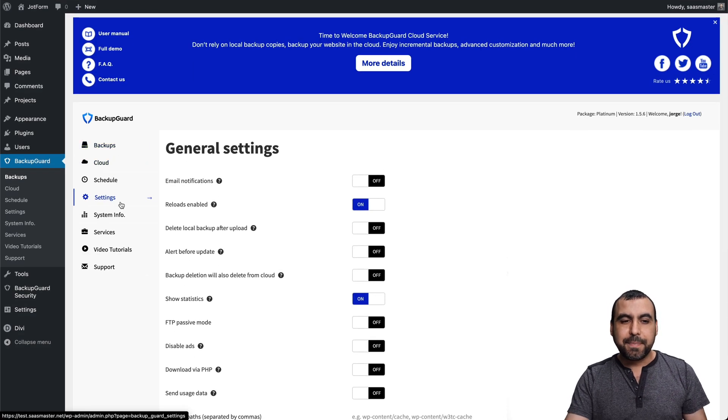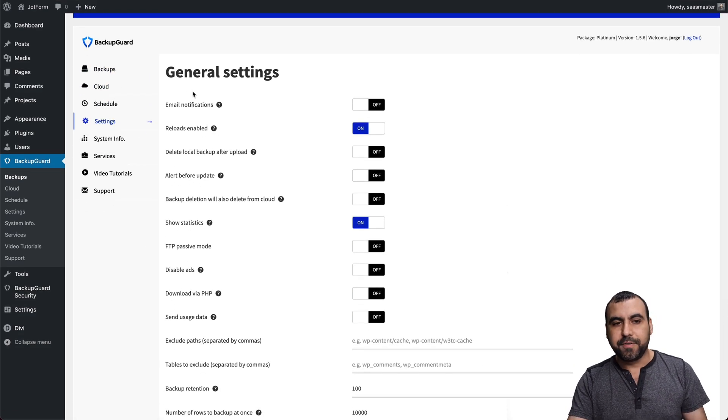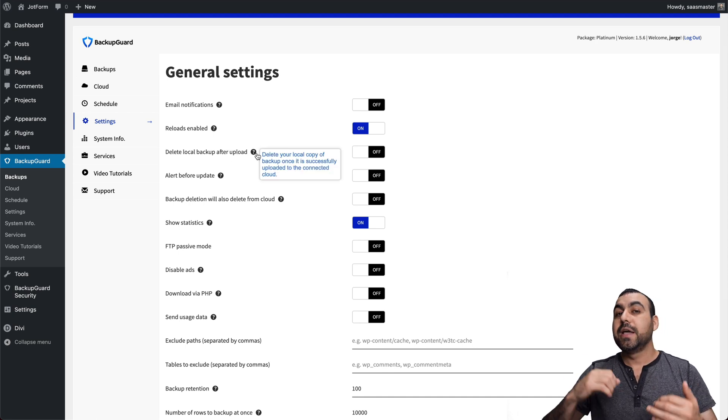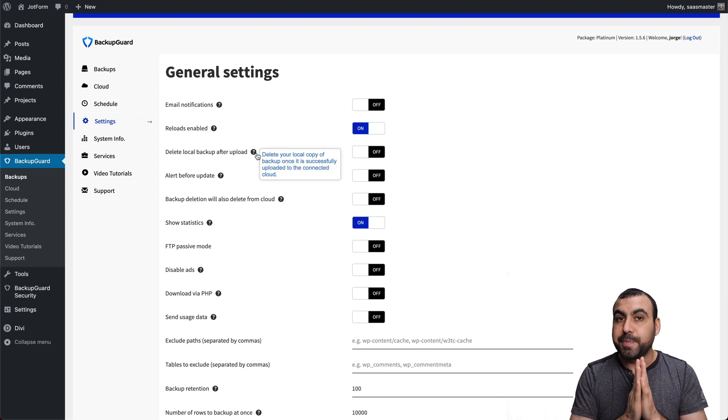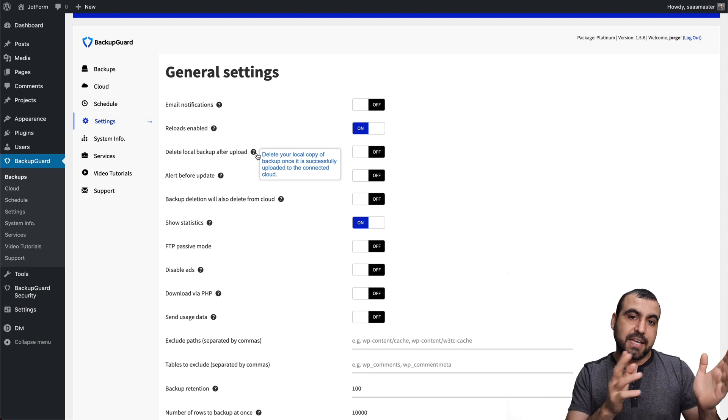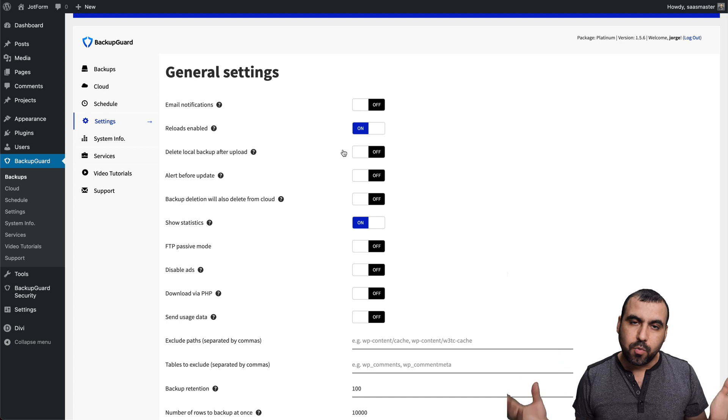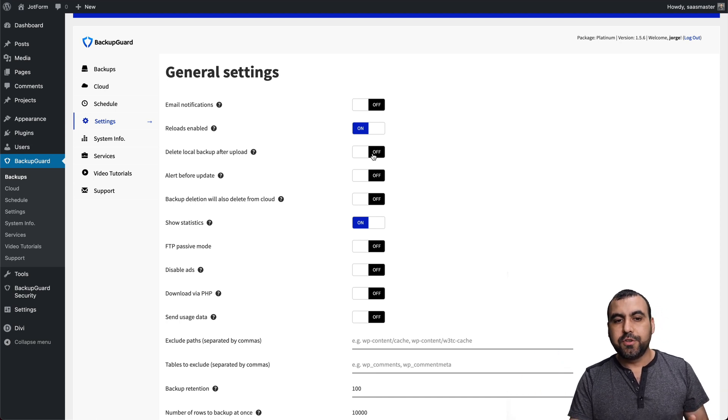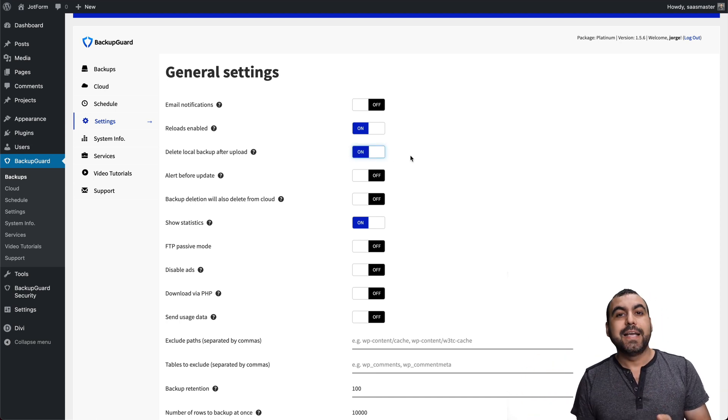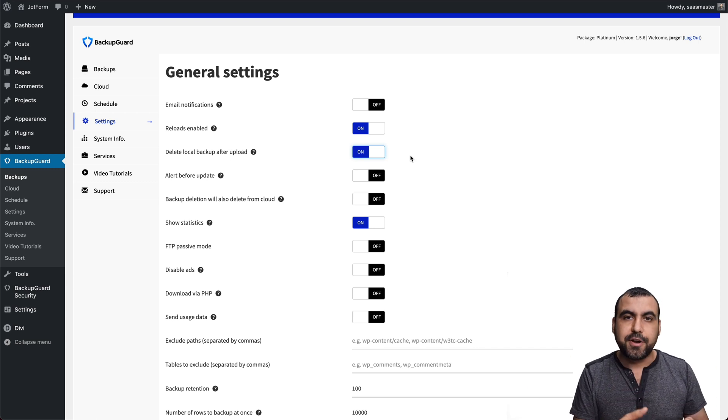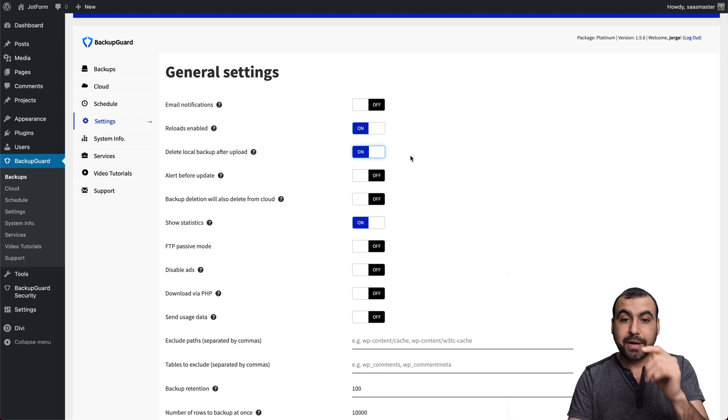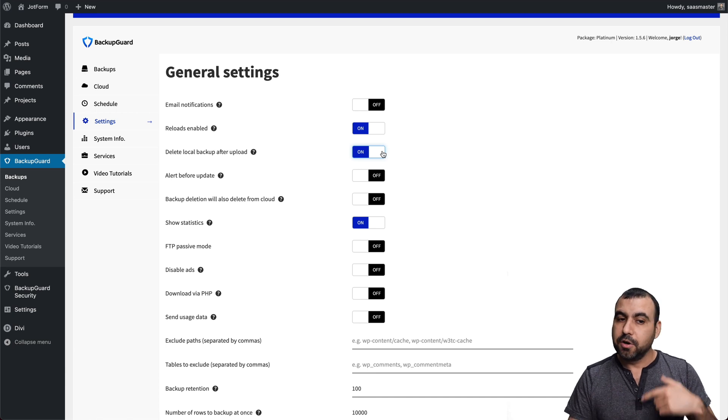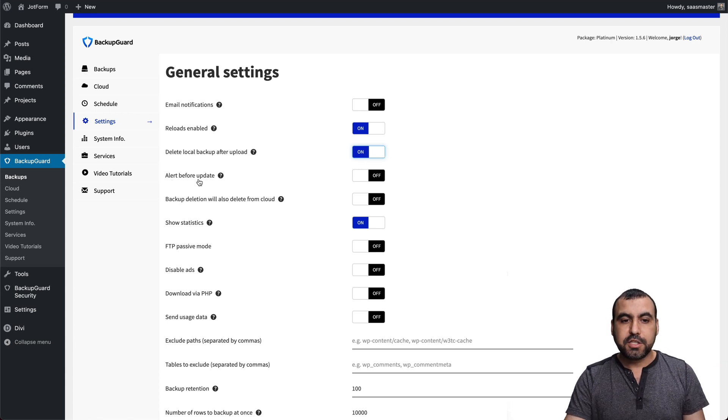So type of settings that you have. Well, you got email notification, reloads enabled, delete local backup after upload. This is really important, especially if you don't have a lot of space in your hosting. So, for example, let's just say your hosting is one gigabyte. So what you want to do is take this on. So once it's uploaded to the cloud, it deletes it from the hosting. So you're not taking up that storage. So really recommended that you take that on. By default, it's off.